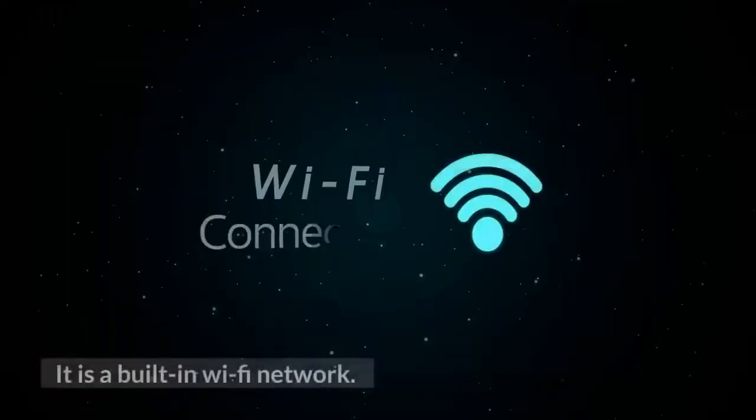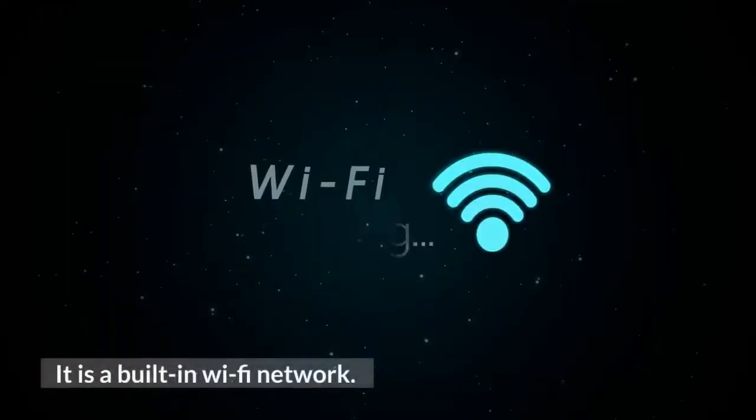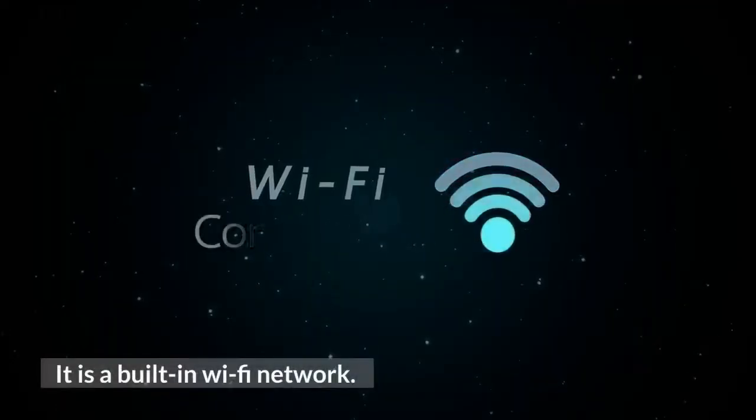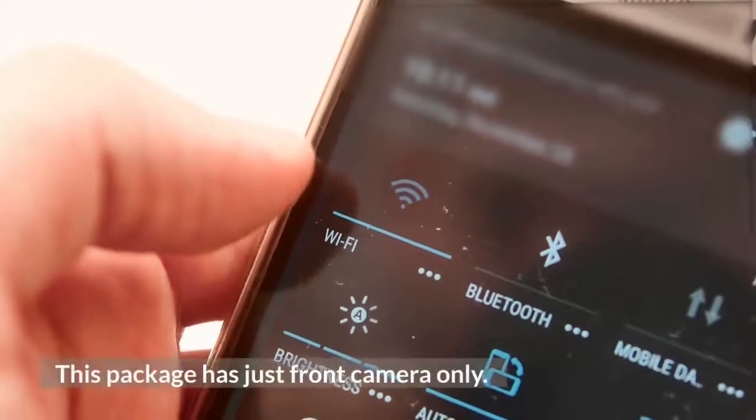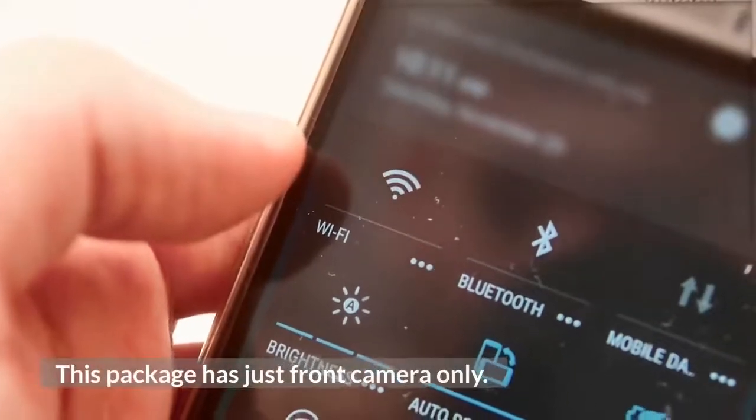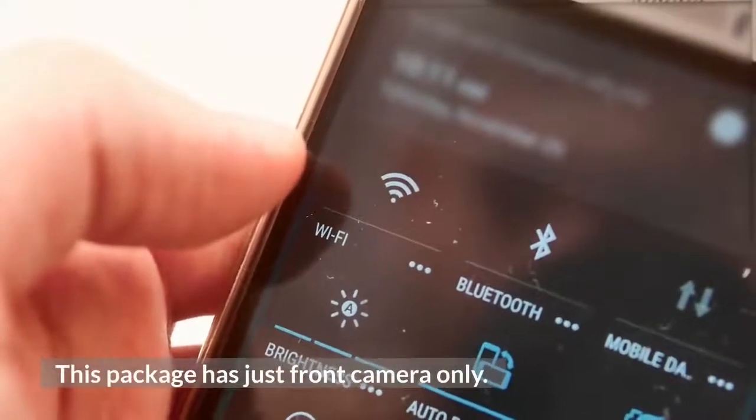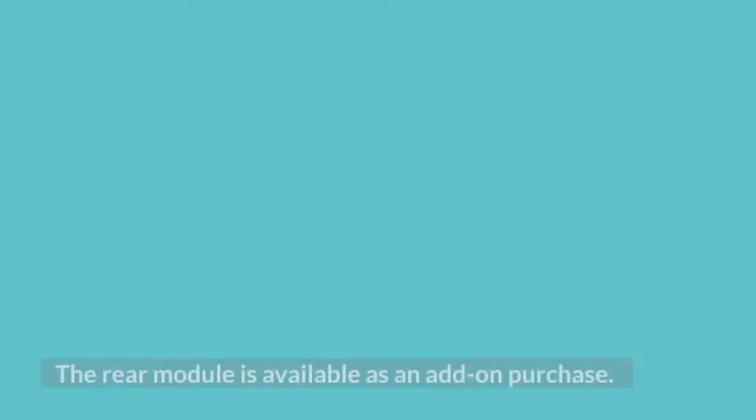It has built-in Wi-Fi network. This package has just the front camera only. The rear module is available as an add-on purchase. It is not a dual channel dash cam.